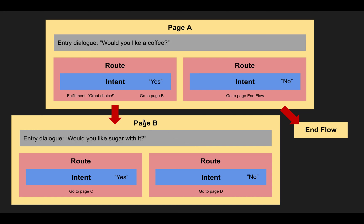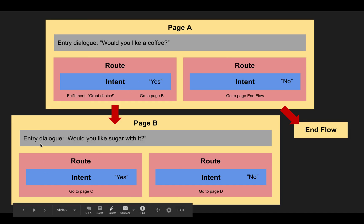Just to point out one more thing again, that I mentioned before, since the conversation logic and anything the bot says is completely decoupled from the intents now, as opposed to Dialogflow ES, these intents here, intent yes, intent yes, that's actually the same intent that we are using in two different routes and two different pages.